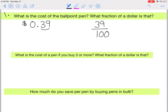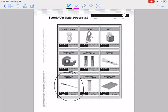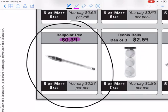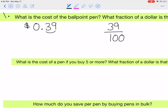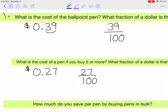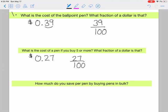What is the cost of a pen if you buy five or more, and what fraction of a dollar is that? Looking at the stock-up sale price, if you buy five or more you only pay twenty-seven cents per pen instead of thirty-nine cents. Written as a fraction, that would be twenty-seven hundredths.